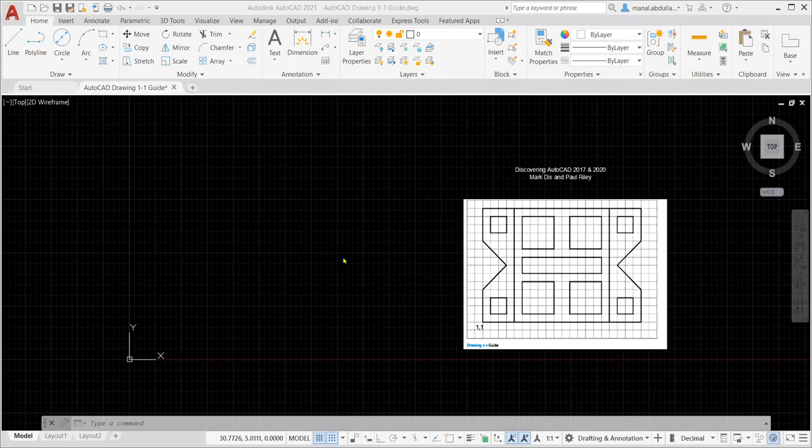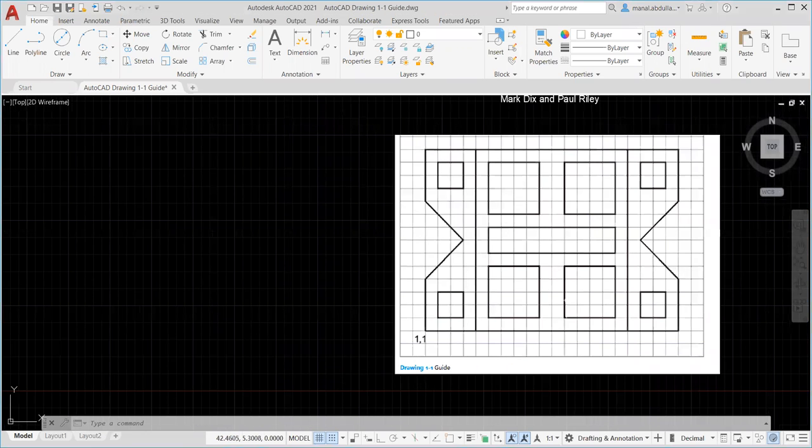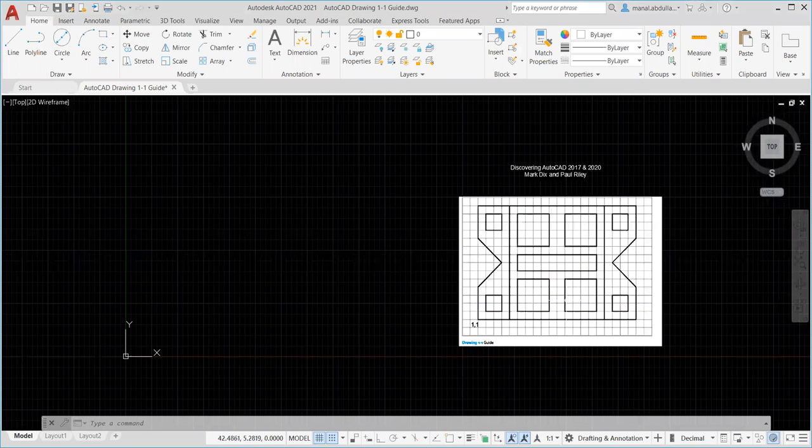Hello everyone. In this video I'm gonna go over this exercise and this is drawing one one guide from your textbook discovering AutoCAD 2017 and 2020.